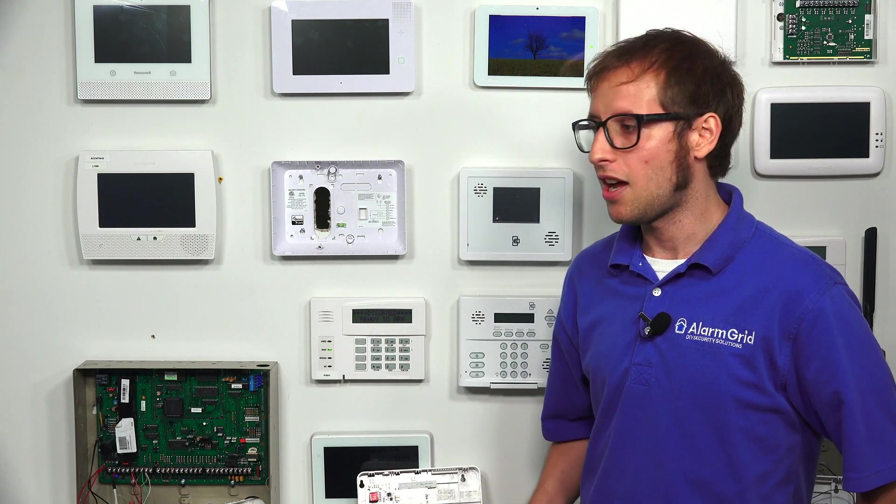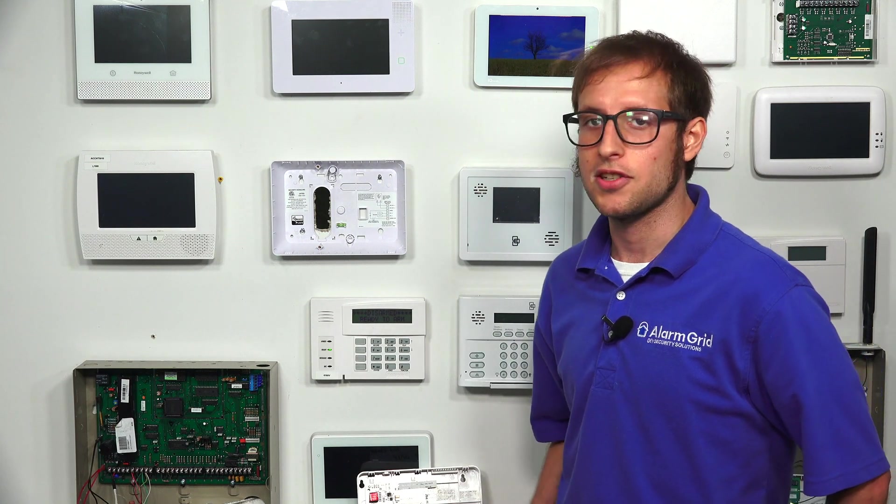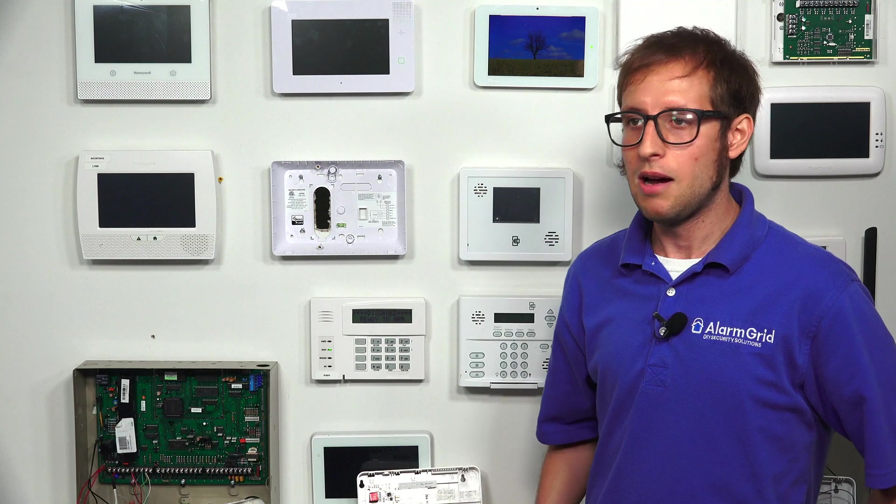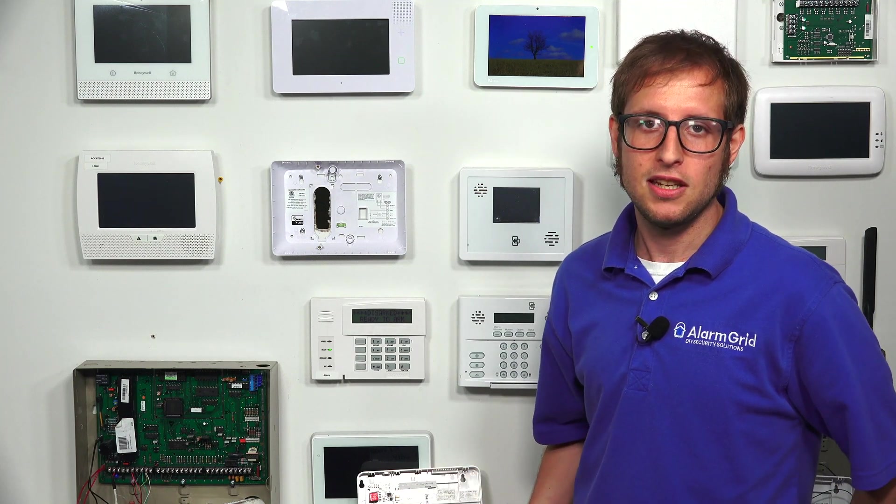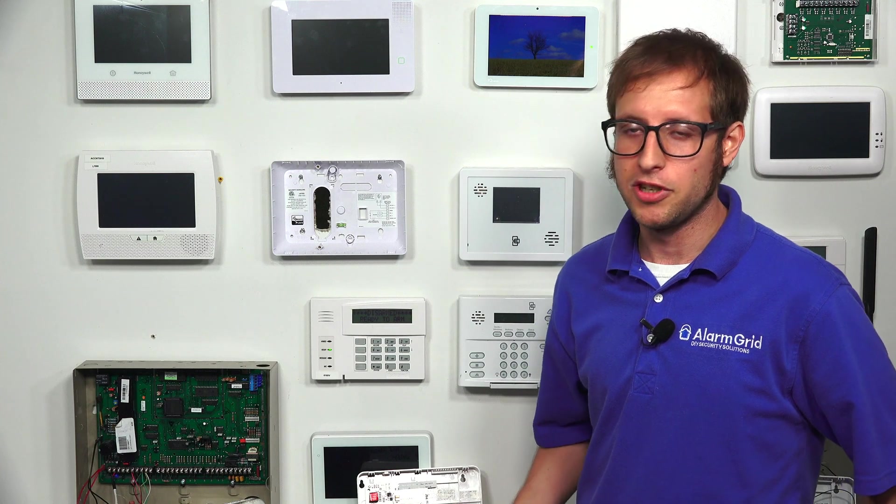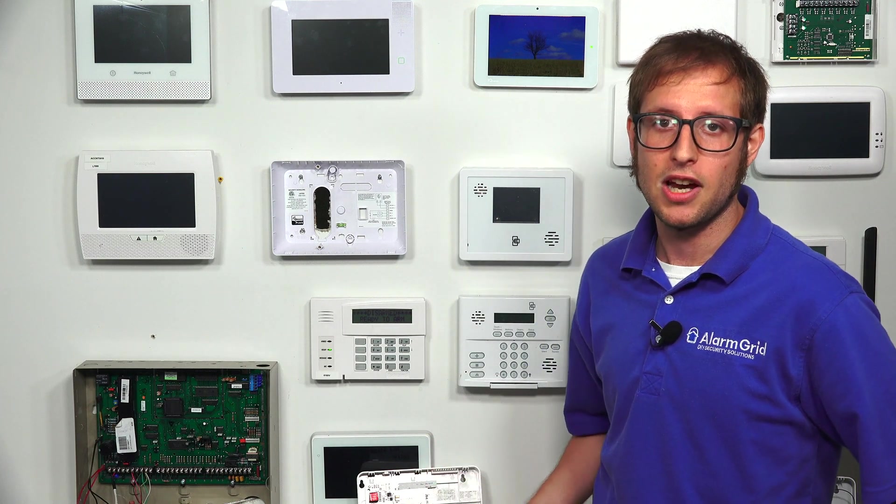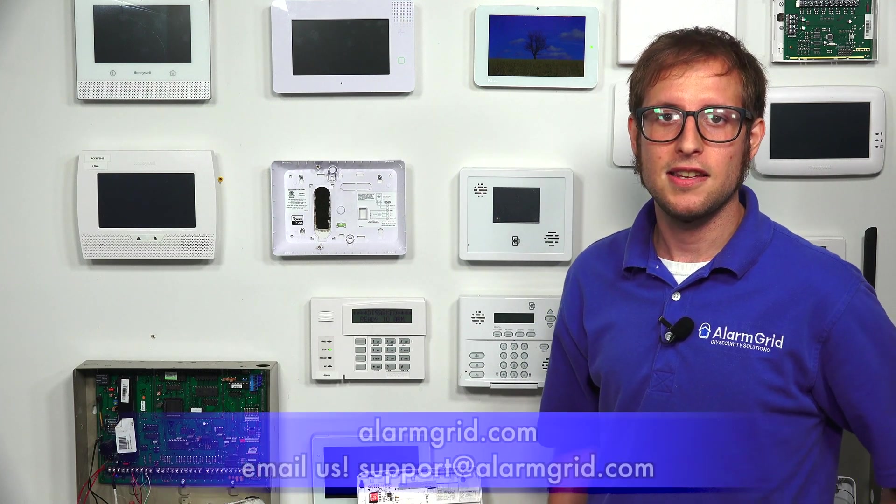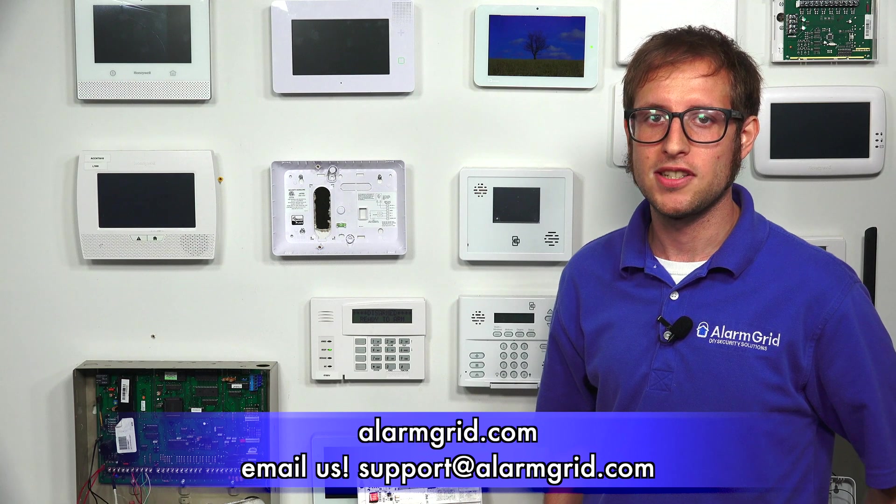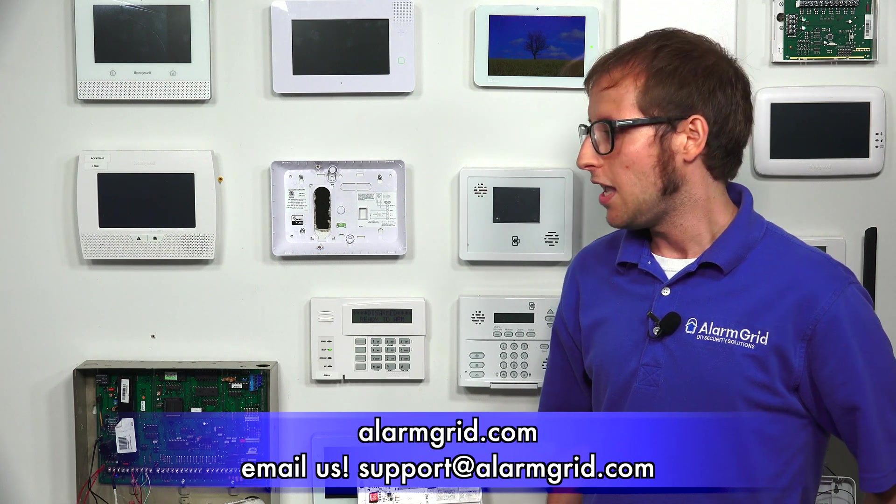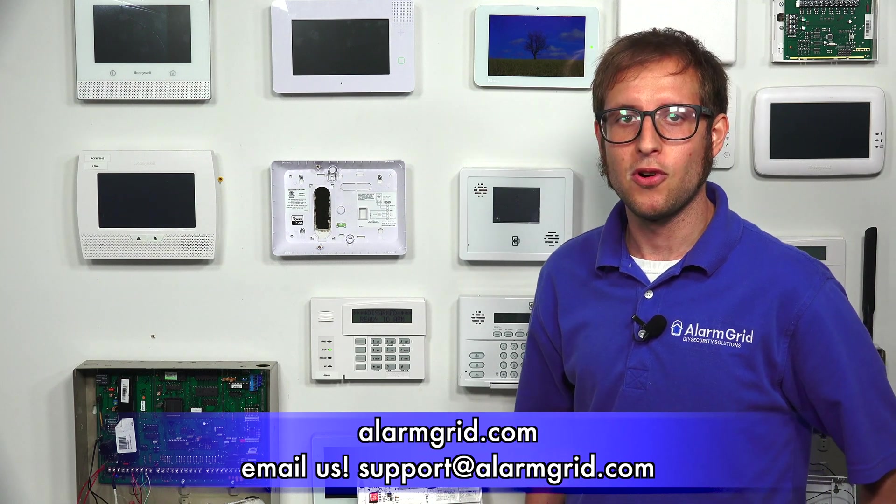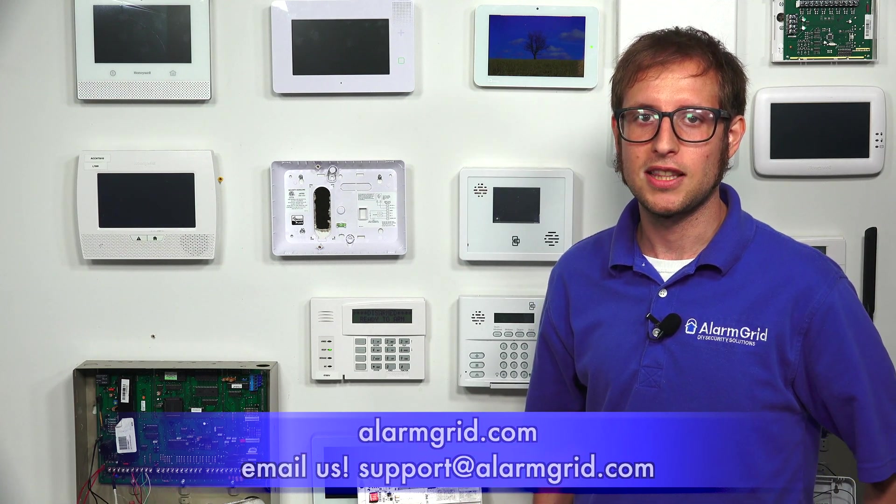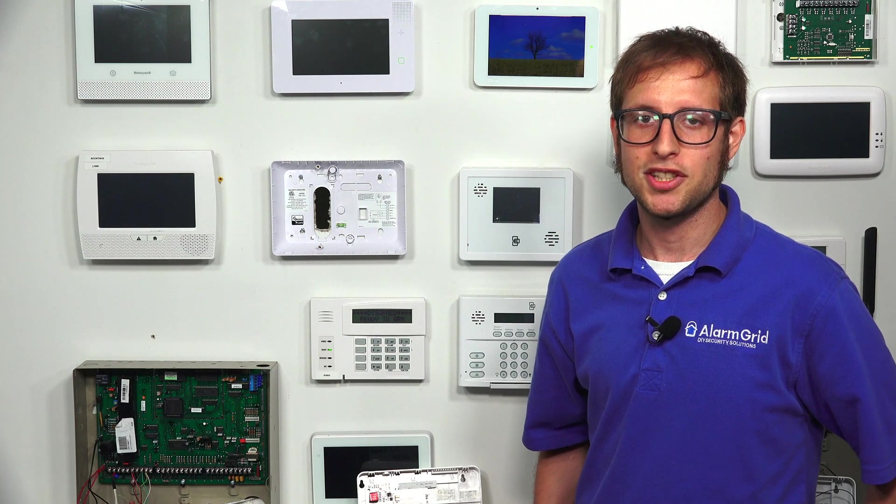If you have any questions about the Vista 128 BBT, Vista 250 BBT, or about alarm monitoring in general, if you have any questions about the 7847i, send an email to support at alarmgrid.com. If you found this video helpful, make sure to give it a thumbs up below to like the video. And remember to subscribe to our channel for updates on future videos. We hope you enjoyed the video. Thank you.